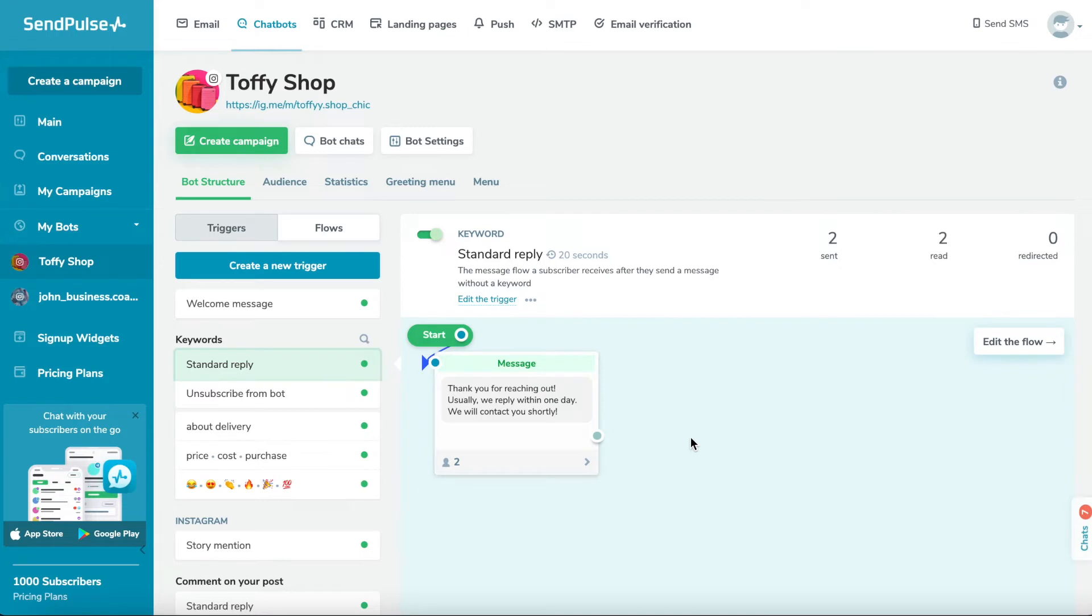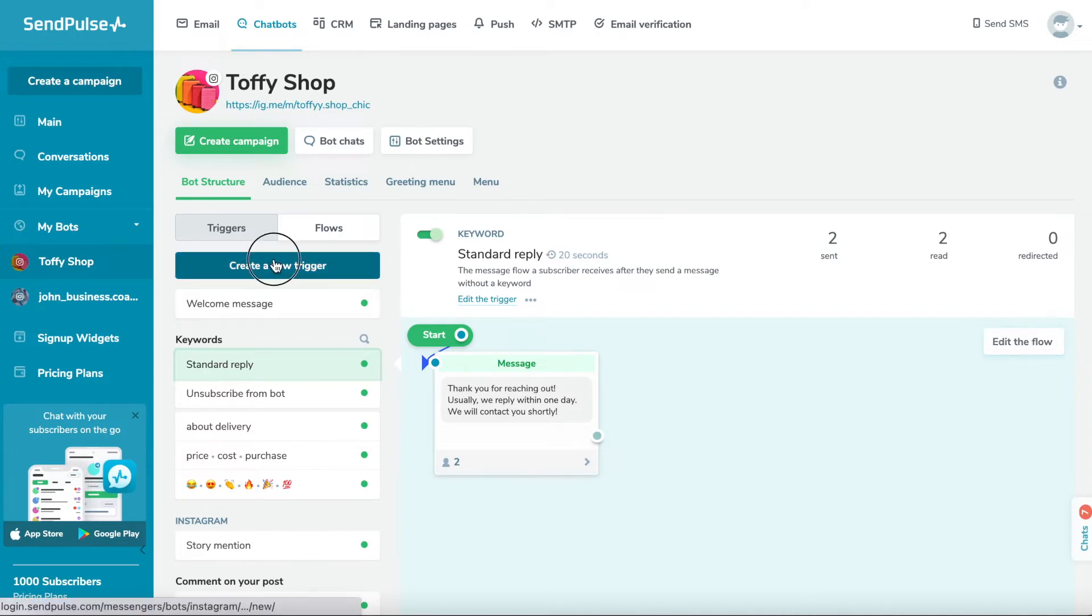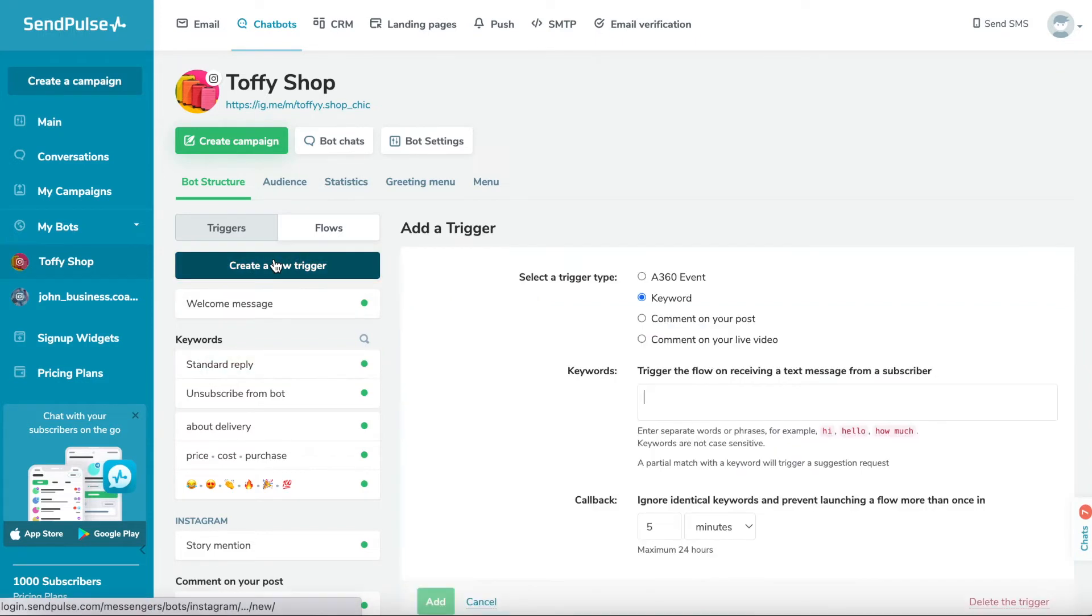You can add keywords or triggers that your bot will react to and launch your flow. Click create a new trigger. Enter your triggers using one or several words.